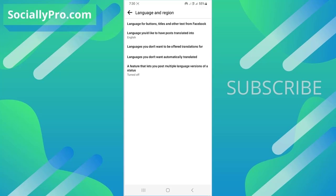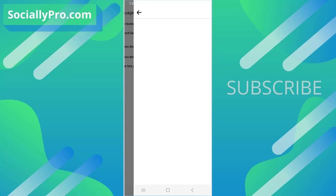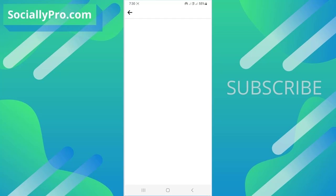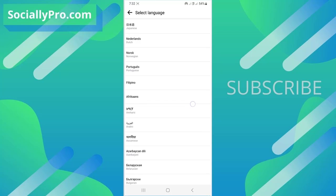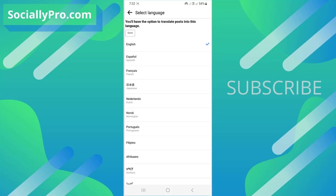Now as you can see, there is the second option: 'Language you would like to have posts translated into.' Simply tap the option. Go ahead and select your language - I have selected English - and tap the Save button.